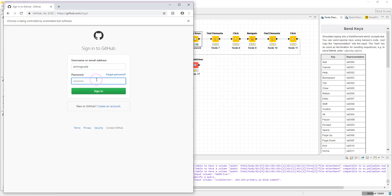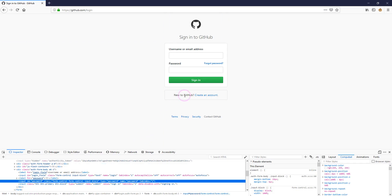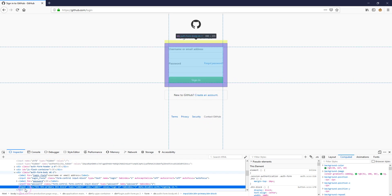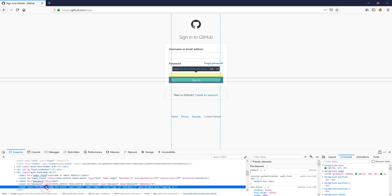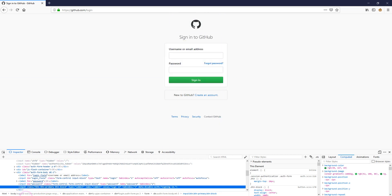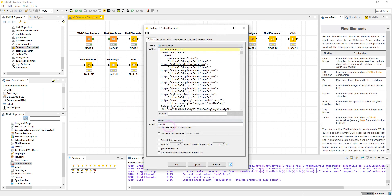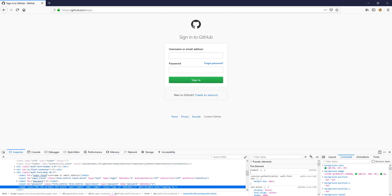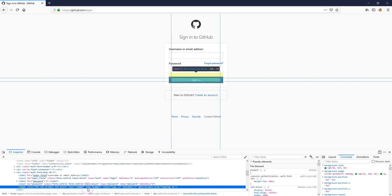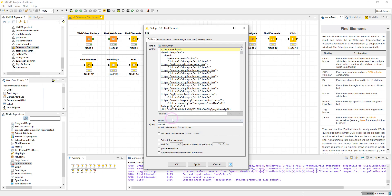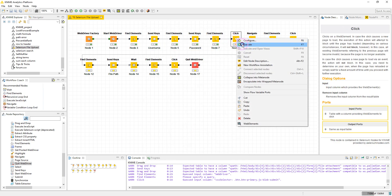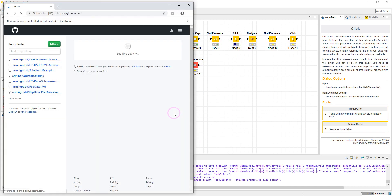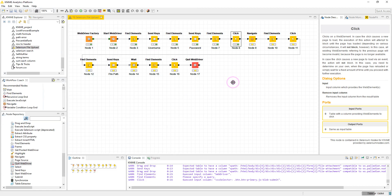Now I want to find the Sign In button. Right-click, Inspect — we can use the class name or the XPath. I used the name attribute here: the element has a name attribute of 'commit', and I used that in the Find Element node. Execute and click — we are now logged into GitHub.